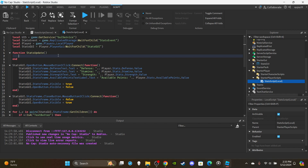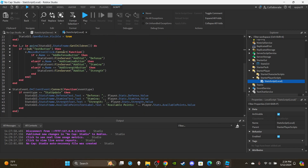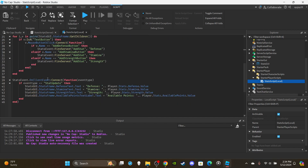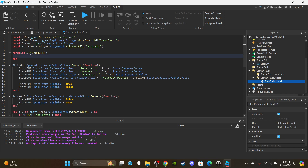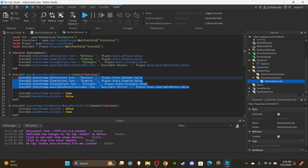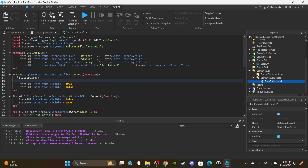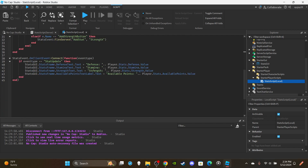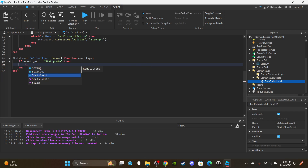Notice that we have the same stat-update code duplicated — once when opening the stats menu and again when changing a stat. Instead of repeating those eight lines twice, we'll put them all inside the `statsUpdate` function and then just call `statsUpdate` in both places. Copy the repeated block into the function, delete the duplicates, and replace each with a single `statsUpdate` call.